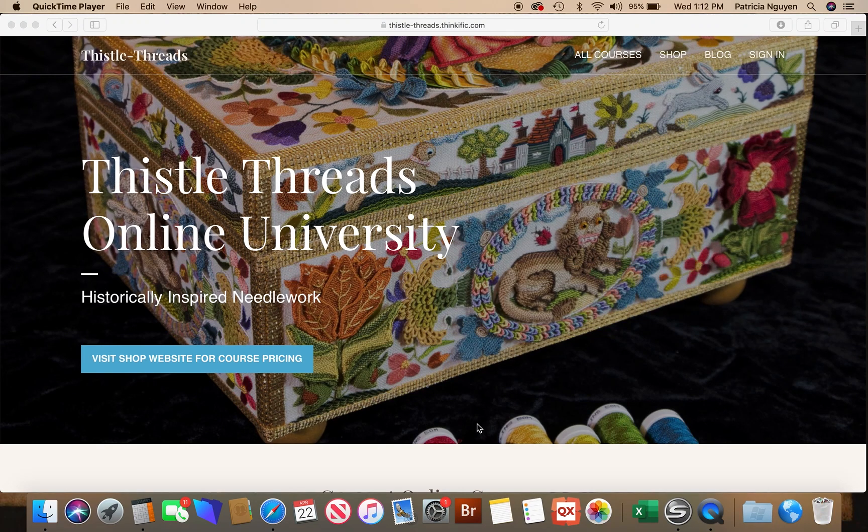I'd like to give everyone a tour of the new online University for Thistle Threads website. This is the home page that you get to when you type thistle-threads.thinkific.com or take one of the links from the main website pages.